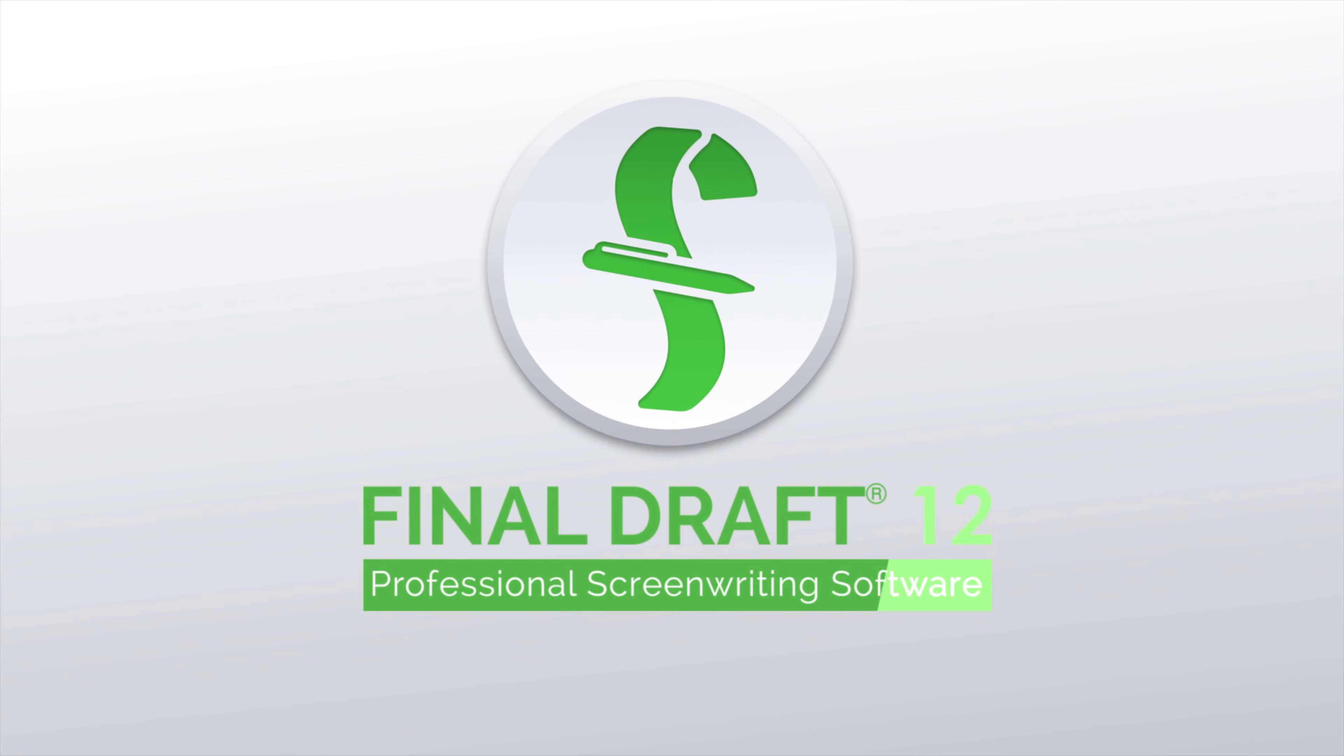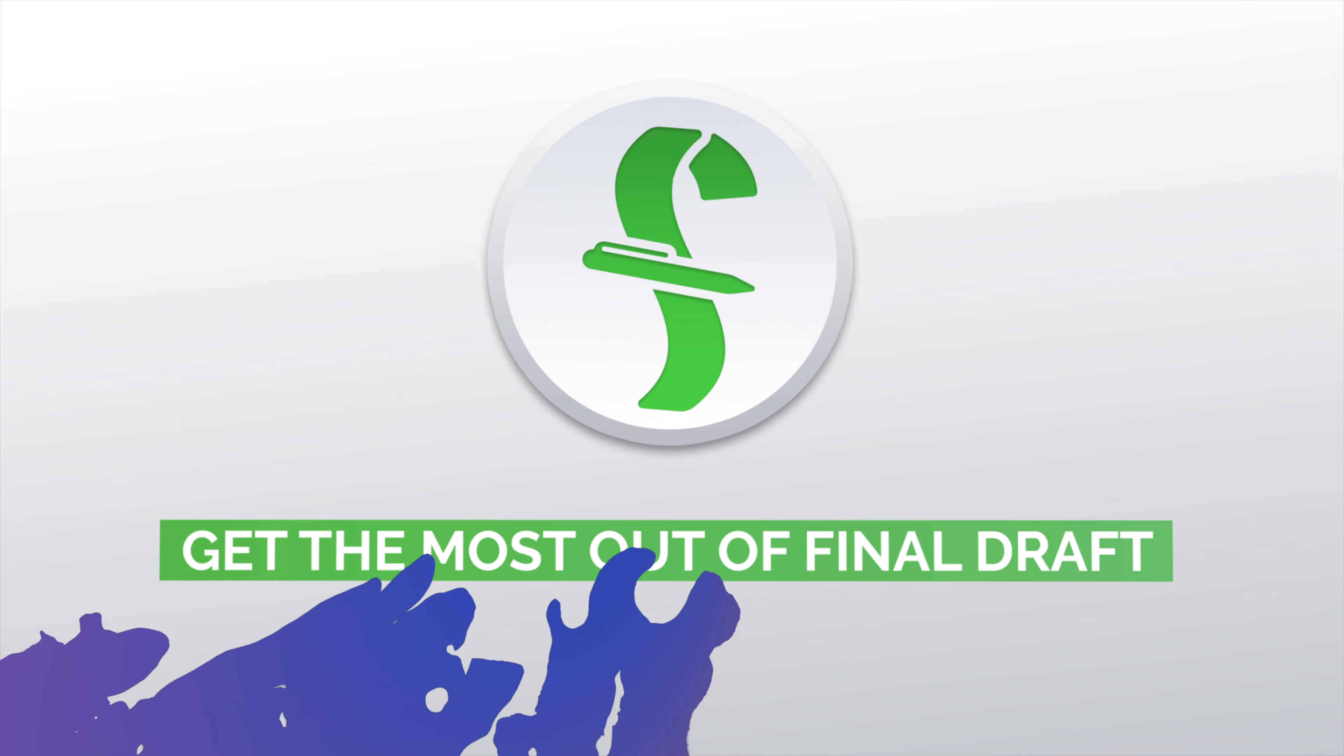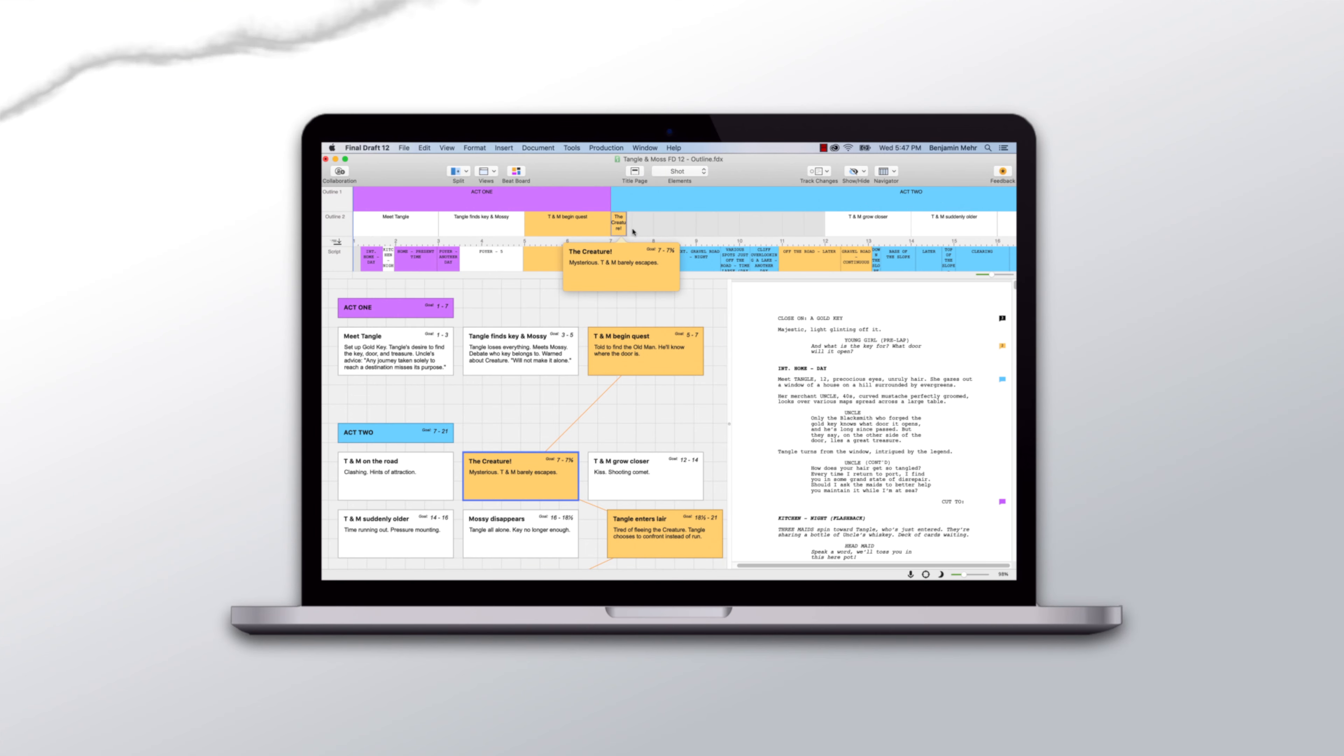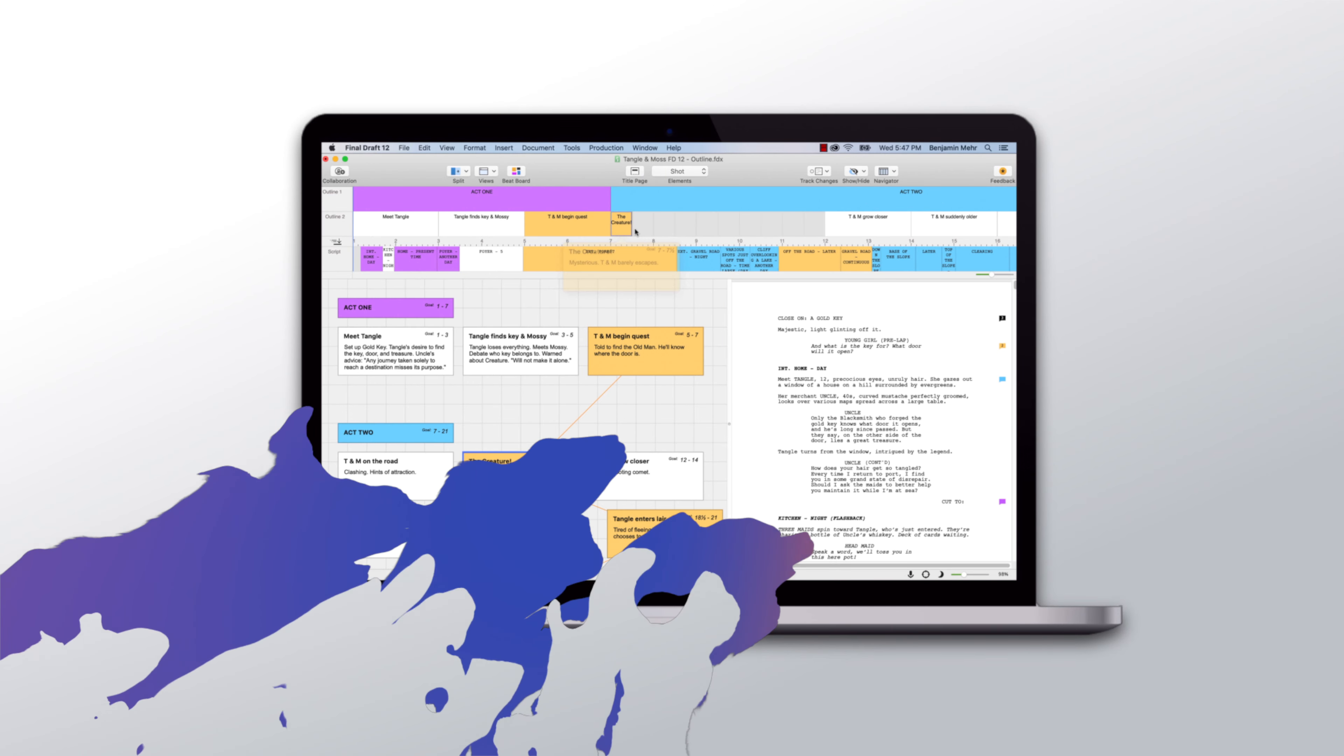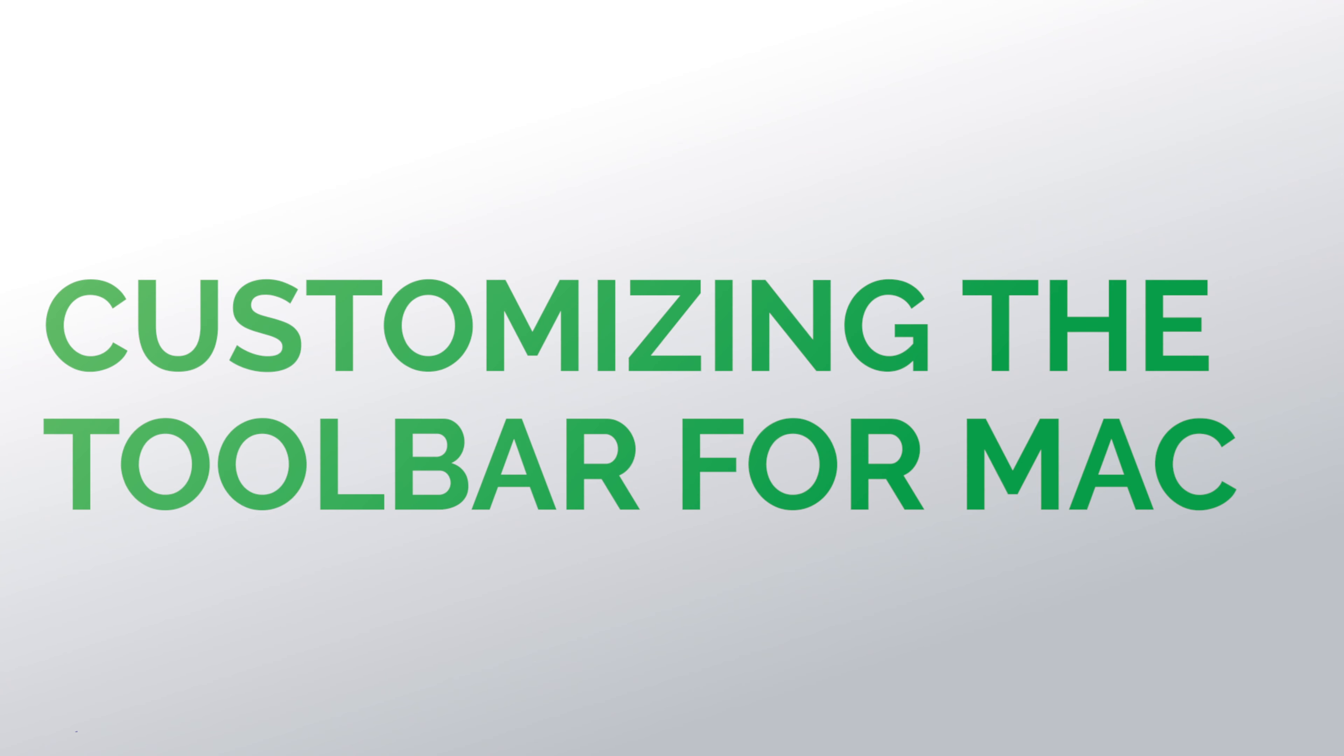Welcome to a series of videos designed to help you get the most out of Final Draft 12. In this tutorial, we're using only the Mac. Our focus is on customizing the toolbar for the Mac.